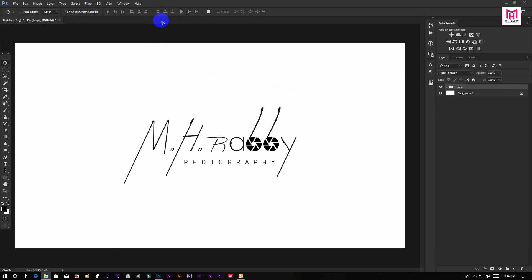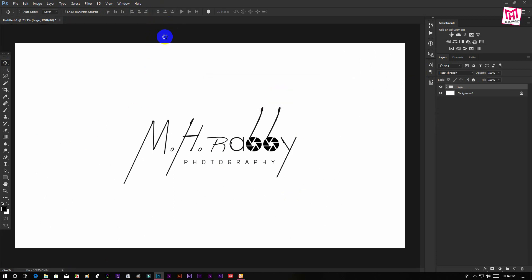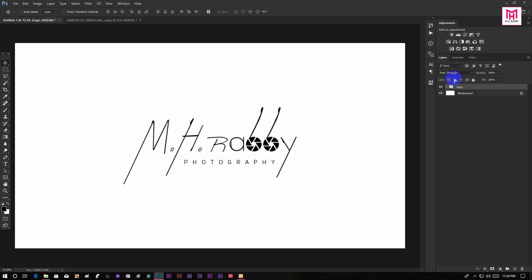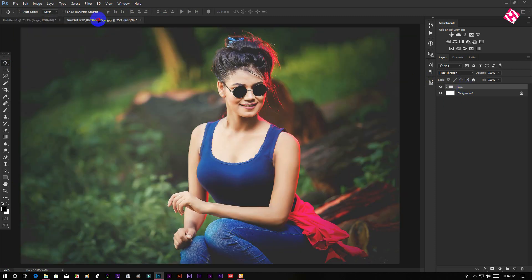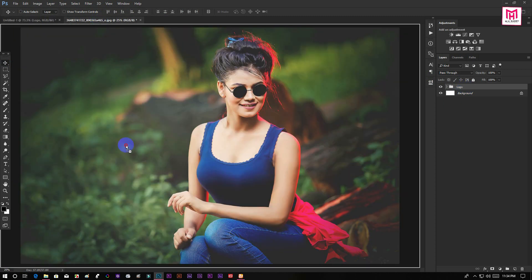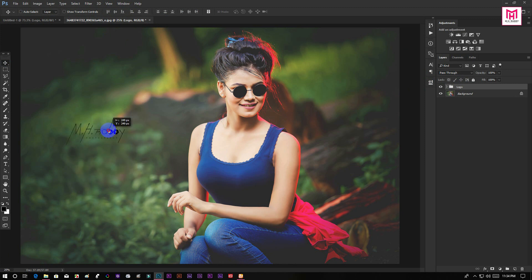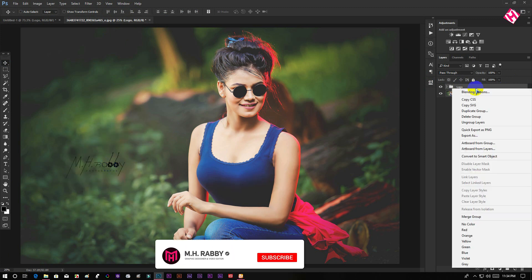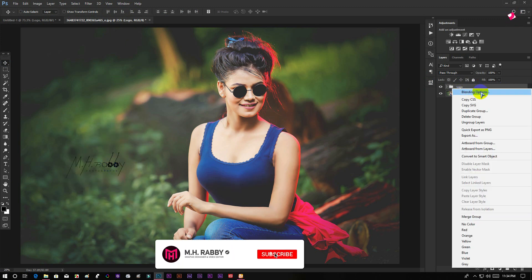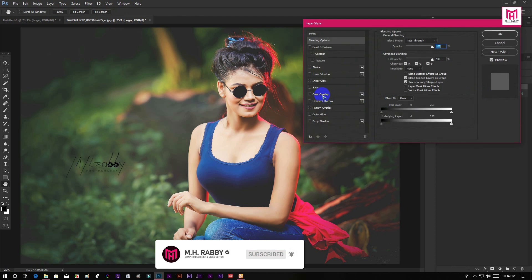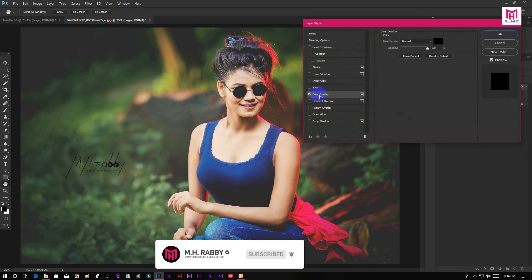Now open your image inside of Photoshop and drag your logo onto the photo. Then place the logo anywhere you want. Also right click on the group layer and go to blending options to use some color overlay.